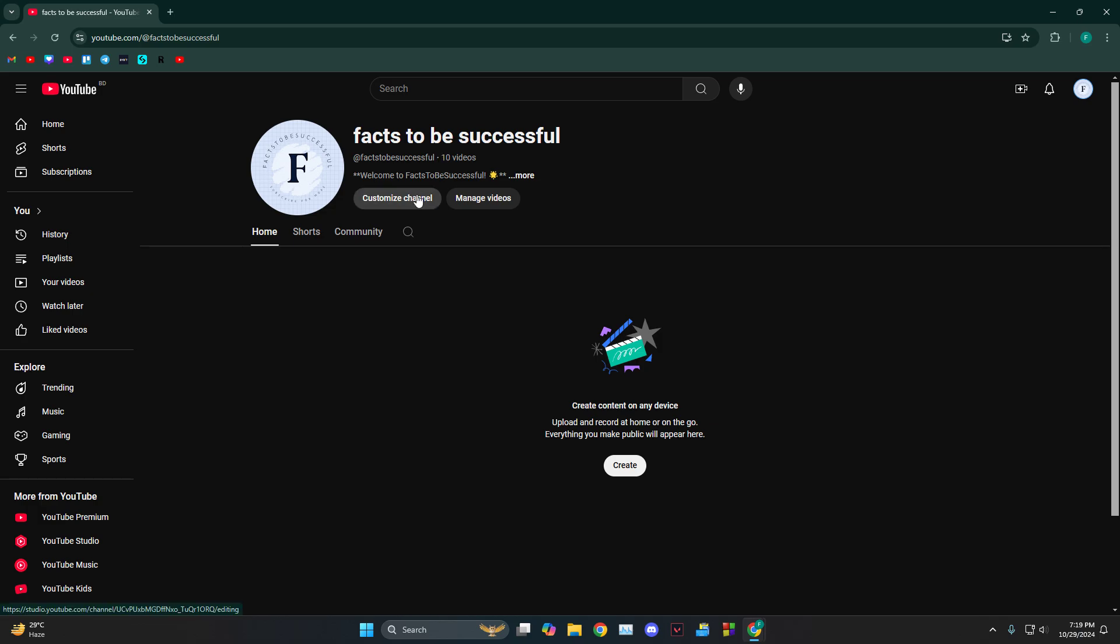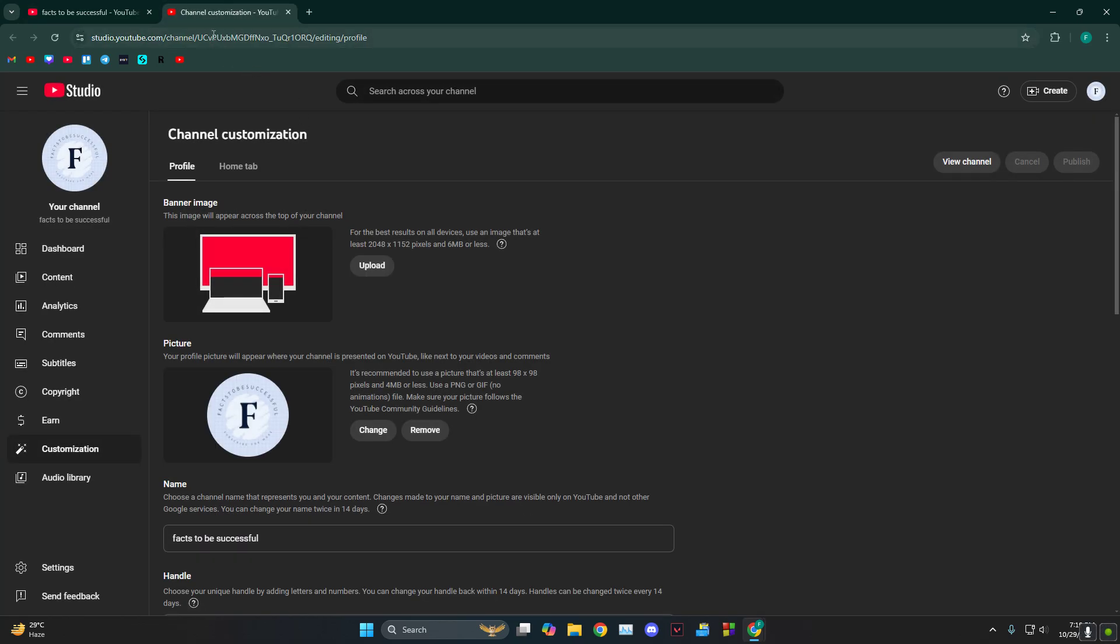What I want to do is click on 'Customize channel,' and from there it's going to take me to channel customization.